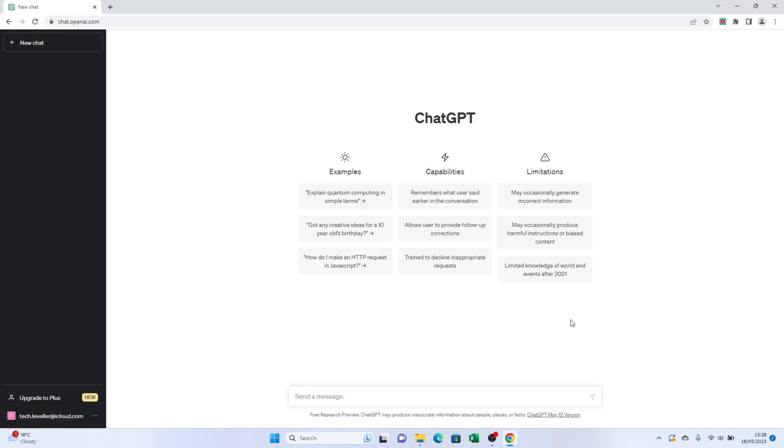Hey there creative minds, today I'm going to show you how to generate amazing images using ChatGPT. Yes, you heard it right. With a little help from Midjourney, you can create stunning visuals with the power of AI. So let's dive straight into it.